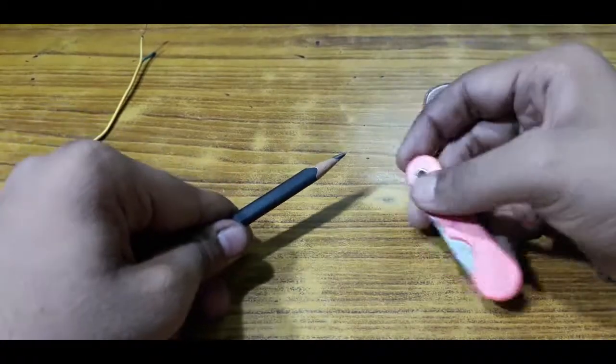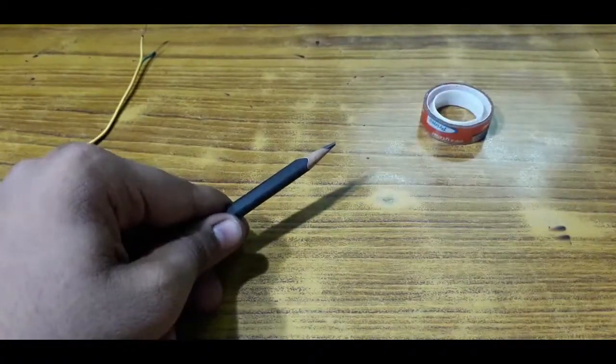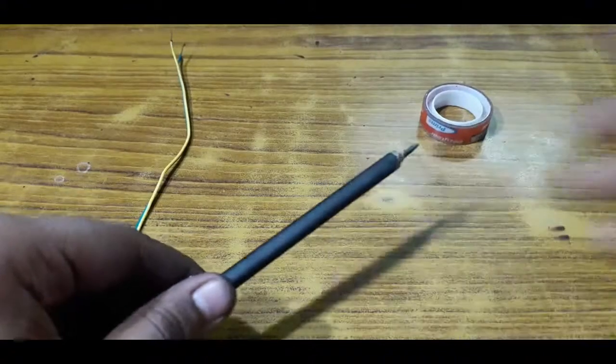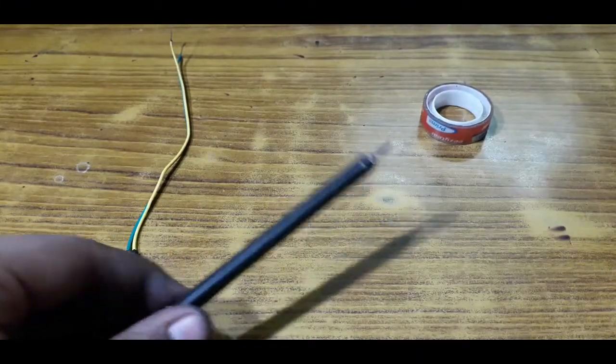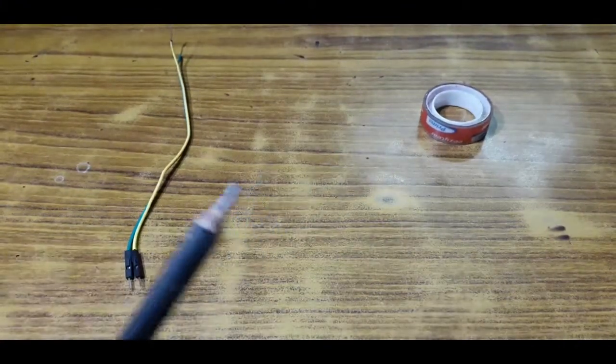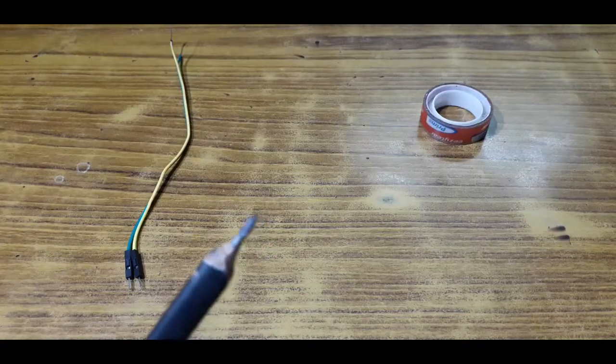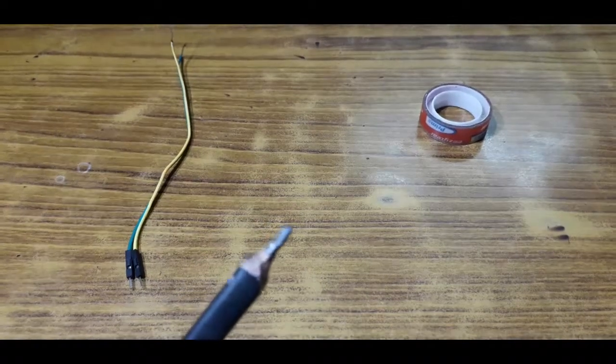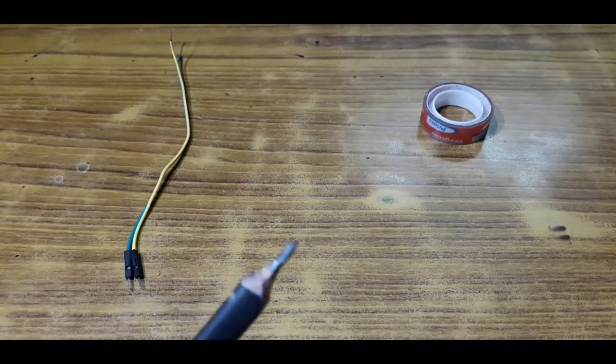After removing the outer portion it looks just like this. We have to make a slanting cut so that the solder lead will be placed in that slanting portion.